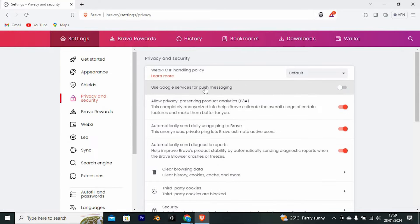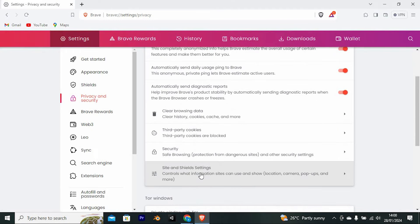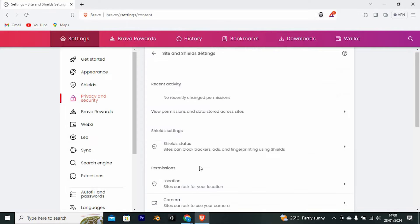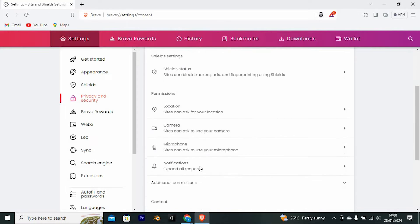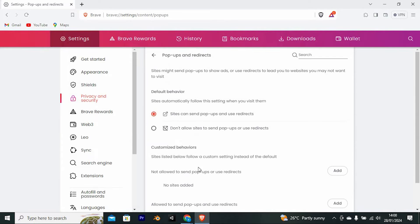Right here, you will see an option for site and shield settings. Press on it. Now scroll down to pop-ups and redirects and click on it to open.